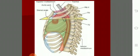The sternal angle is where the manubrium meets the body of the sternum. And you will see the second costal cartilage, to which the second rib is attached, is at that level.